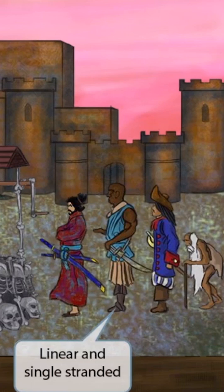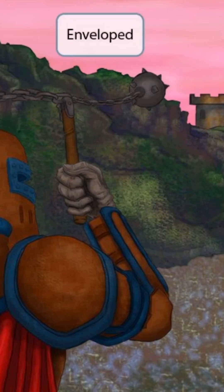We won't show any parallel lines in this image, so you can assume that HTLV is single-stranded. So the RNA structure is linear and single-stranded. We also won't show any naked people in this image, so you can assume that HTLV is enveloped.